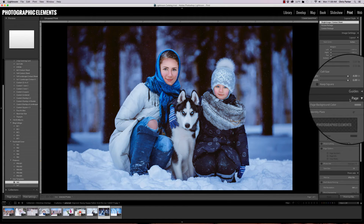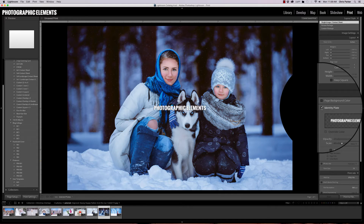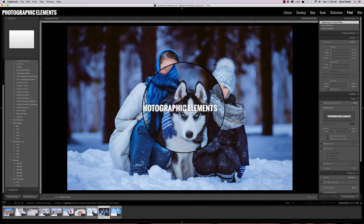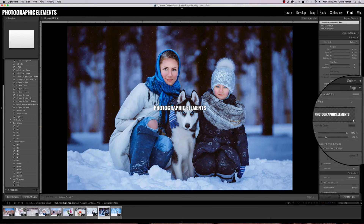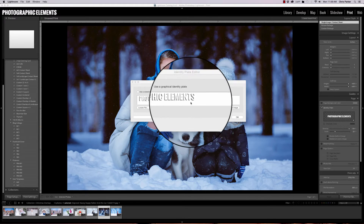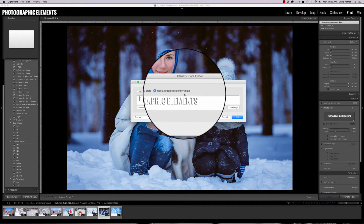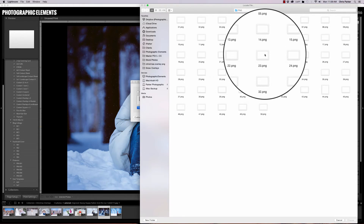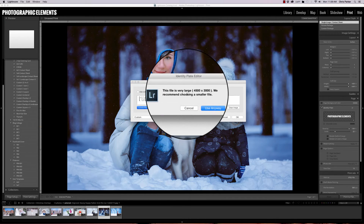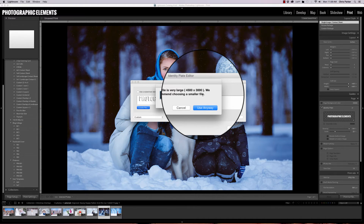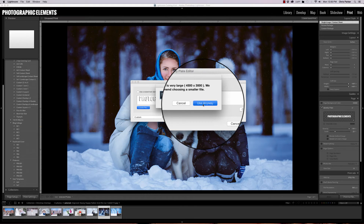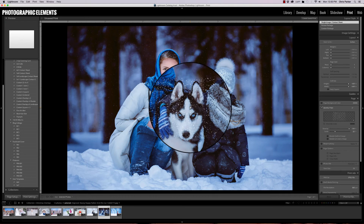To do that, come over to the inner panel called Page and click on Identity Plate. Once you turn that on, you're going to get something similar to this — it's probably your business name. We need to add the snow overlays in place of this. So click on the little arrow icon here and select Edit. Make sure you have Use a Graphical Identity Plate selected, then click Locate File and choose the file you want to use. You'll get a message saying the file is very large, which it is — I made it large enough so it will print well. Go ahead and click Use Anyway, then click OK. And now we have our snow.